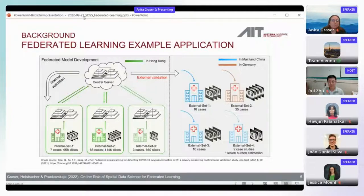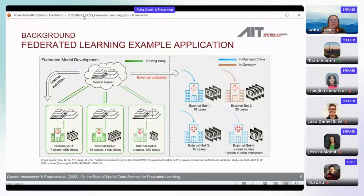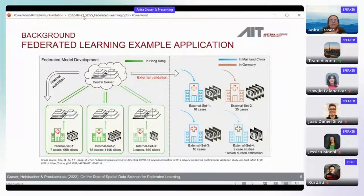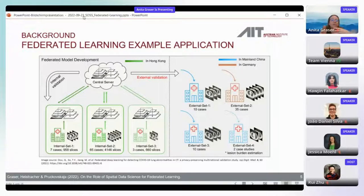There are many application fields where this is highly relevant. A classic example is healthcare — medical imagery collected from different hospitals where patient data is too sensitive to share directly. However, hospitals can share model updates, building a central model that is better than if every hospital only had access to their own data.